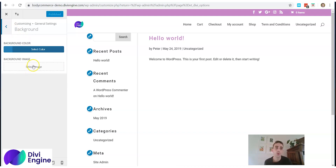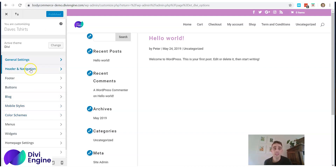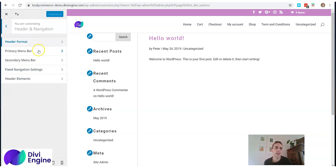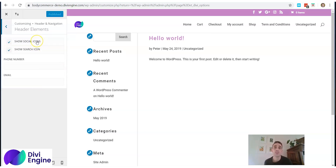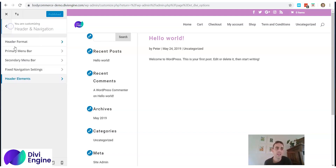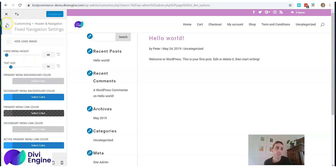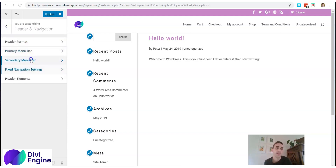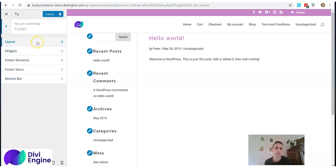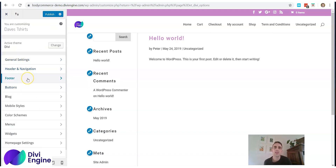Under Header and Navigation in the Customize options, you have a bunch of options: header elements where you can show social icons, search icon, phone number, and email in the top section of your site. There are also Fixed Navigation settings, secondary menu bar options, and primary menu bar options — play around with these. For the Footer, you can choose the layout, but personally I don't use this default footer much because there are plugins that allow you to create custom footers that are more responsive and better looking.